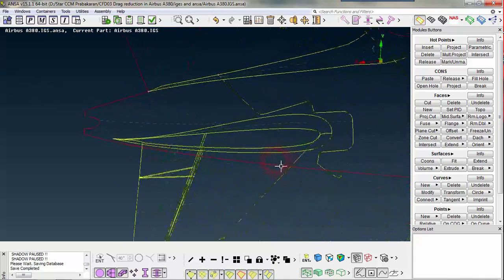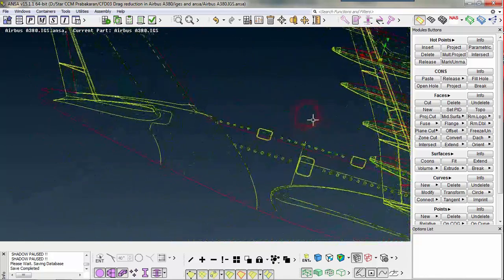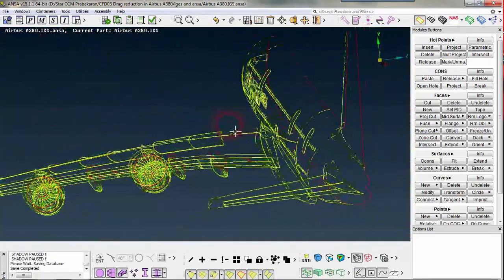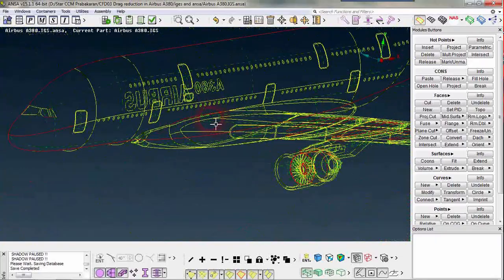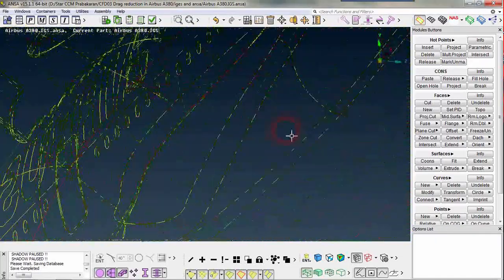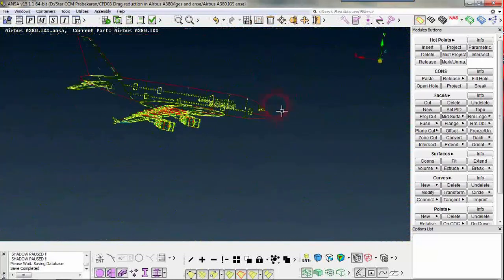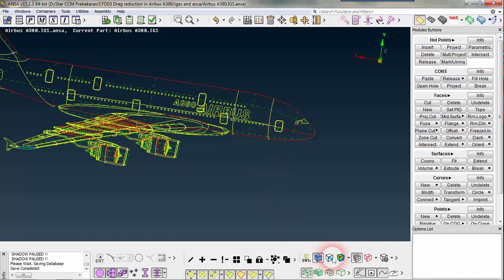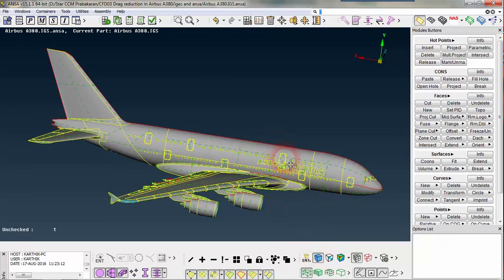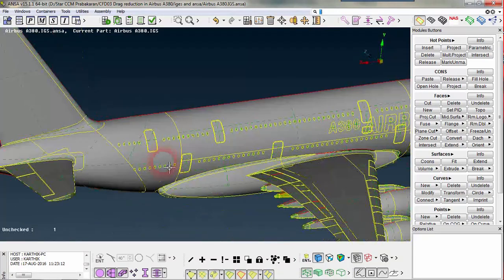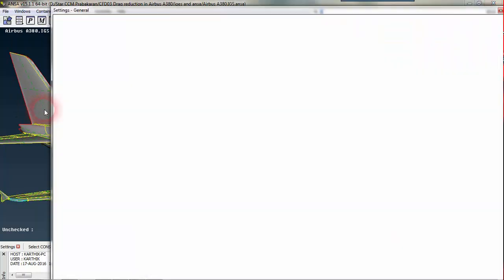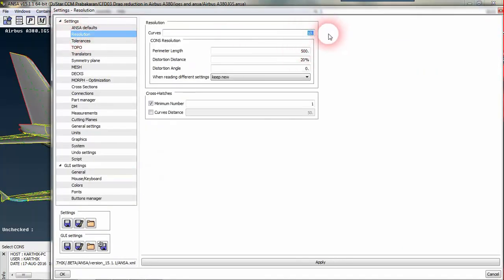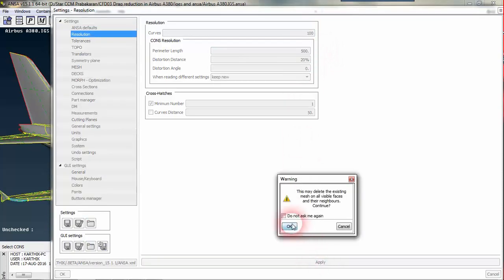Hereafter, there is some error here so we have to fix this. I need to view the surface but it's not usable. The current model has been updated. Go to settings, then resolution — for curves increase it to 100 and for parameters set it to 500. Apply and click OK.